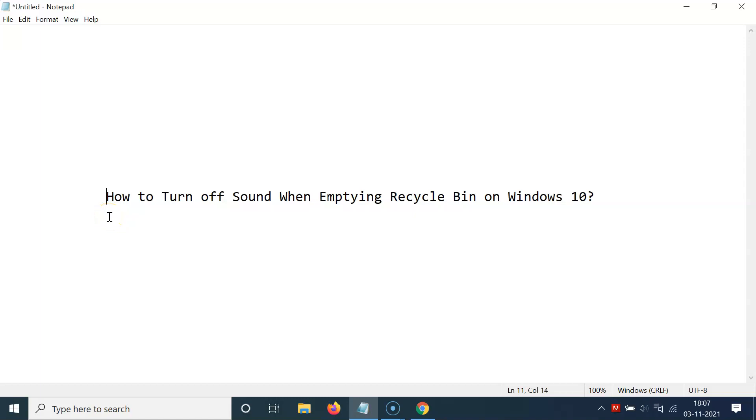Hi guys, in this video I will show you how to turn off sound when emptying Recycle Bin on Windows 10. So let's start.